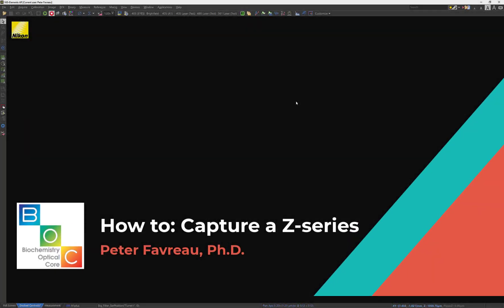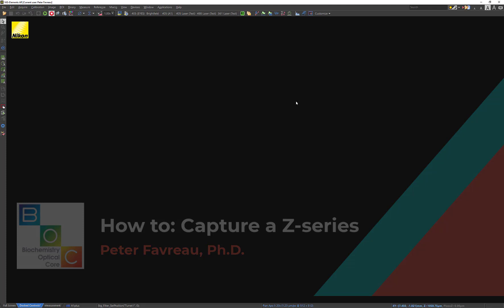Hey guys, Peter here. Today I just wanted to talk to you guys about how to acquire a Z-Stack.